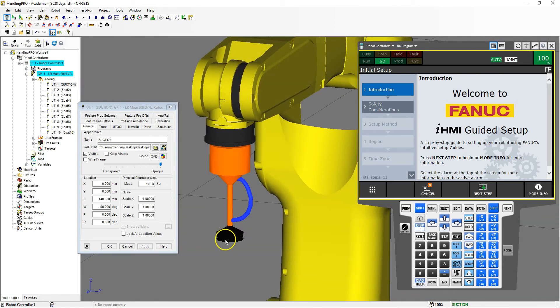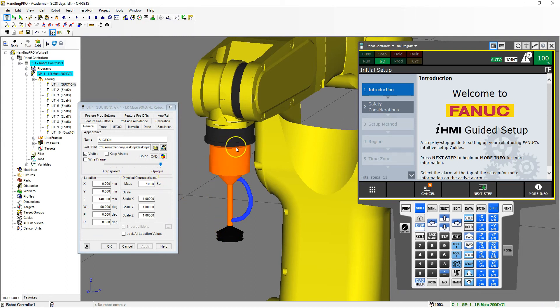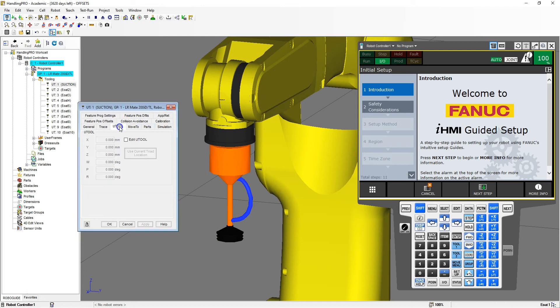Now all I have to do is set up the actual U tool. We just set up where it is located on the actual head. Let's go to the U tool, edit U tool.